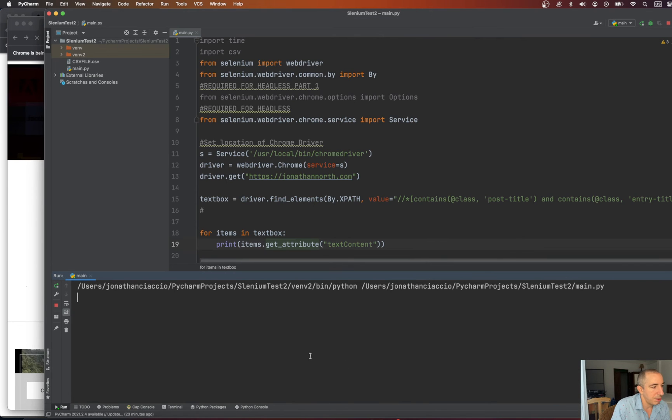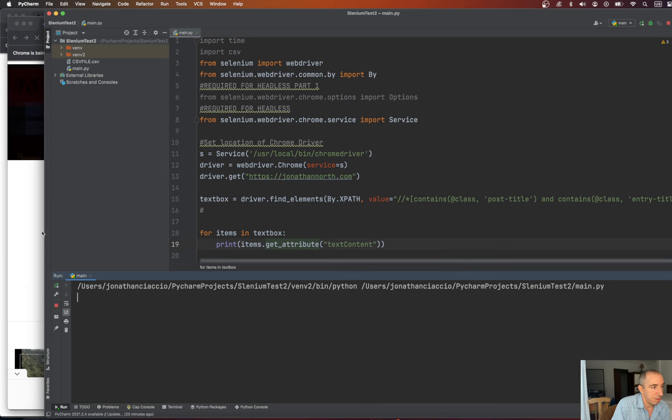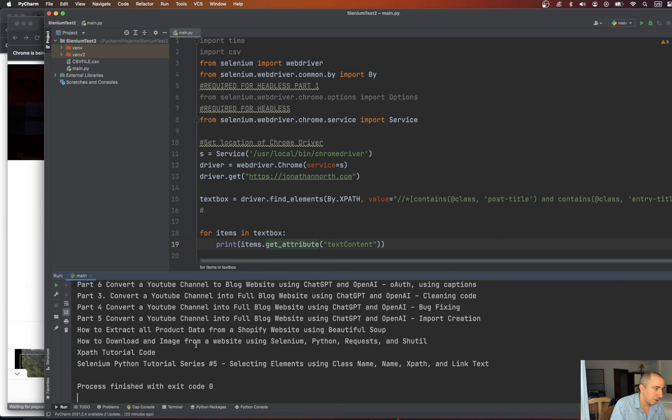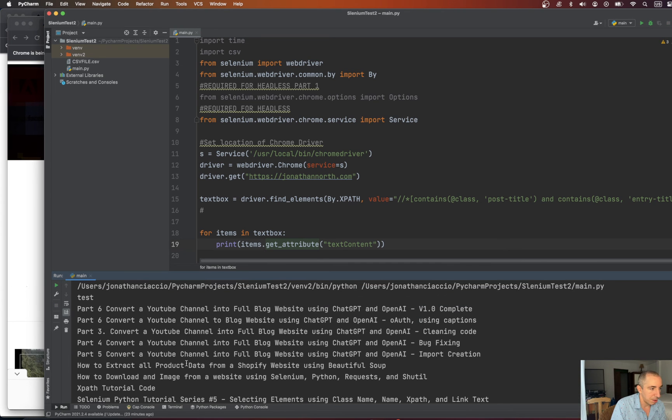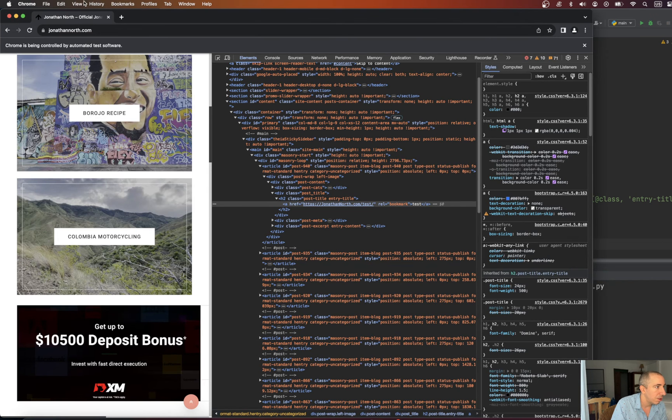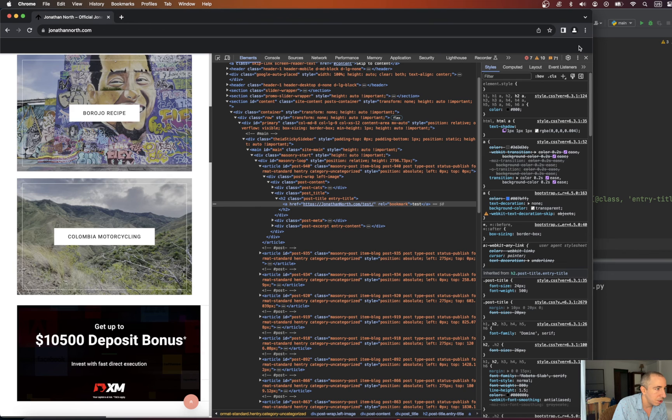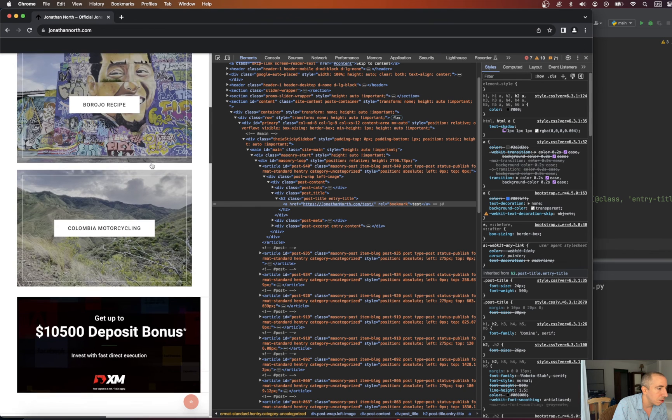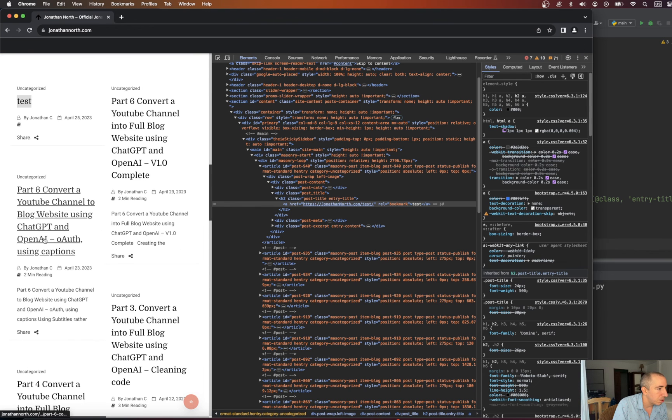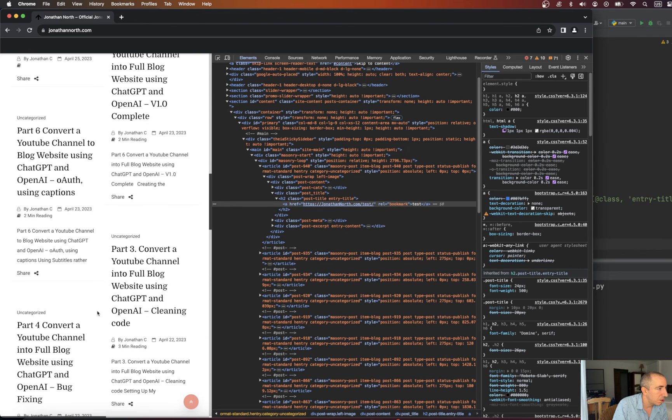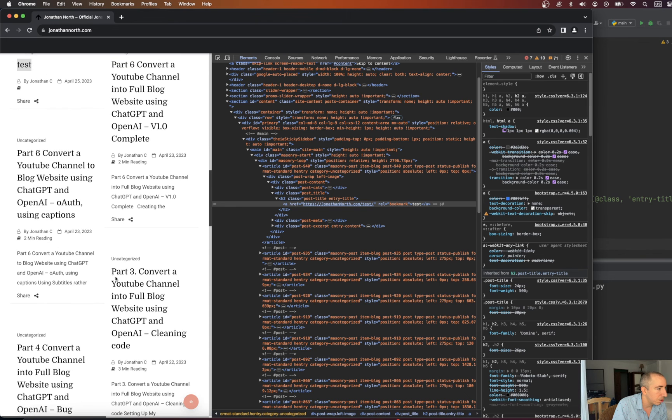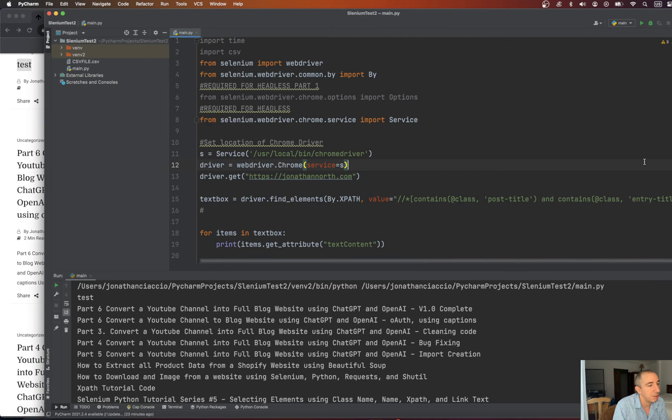It grabs it. Waiting, waiting, waiting. It loops through each one and prints it out. Hopefully. And there you go. That's all the test. Part six, part three, part four... Yeah, so that works.